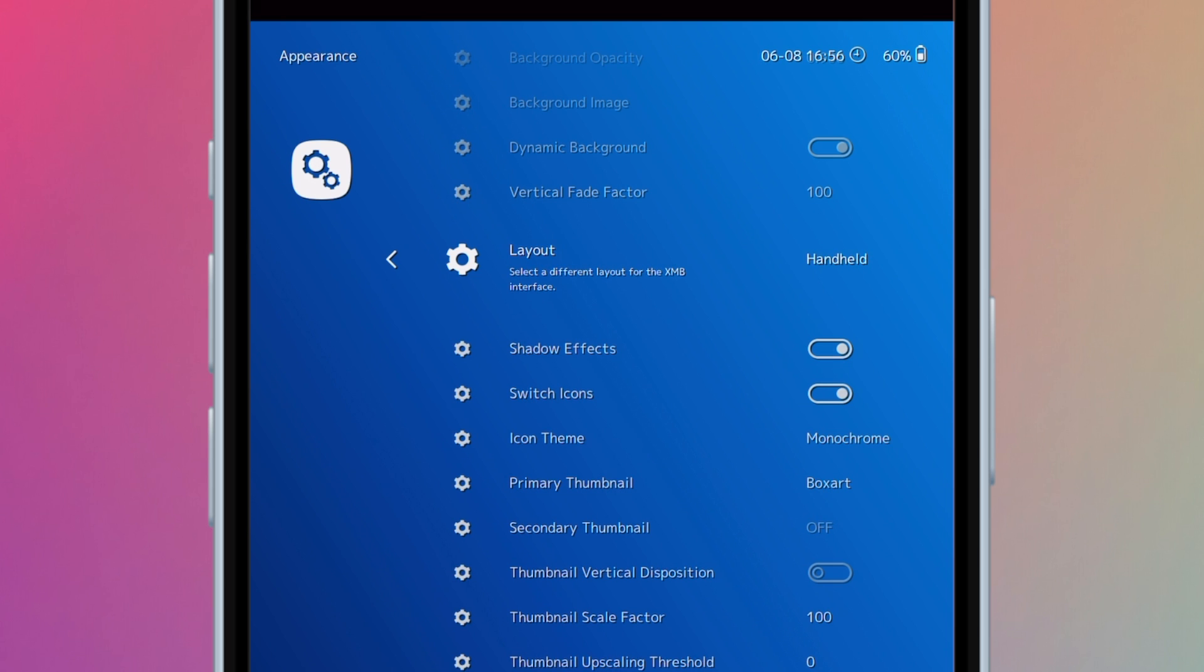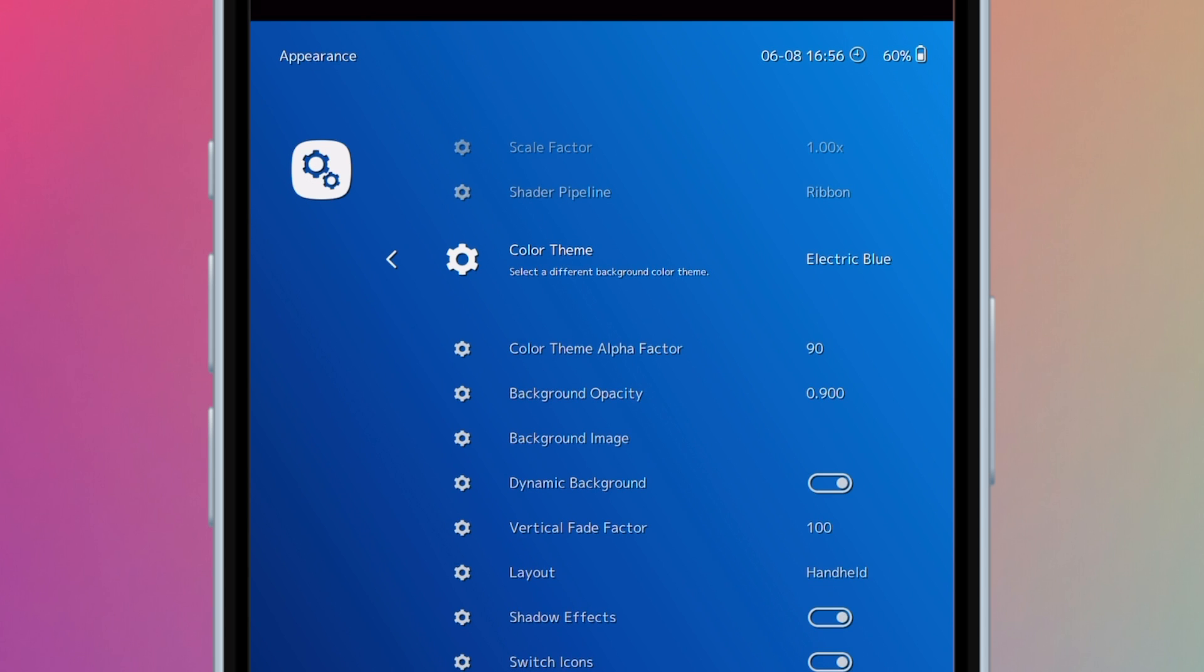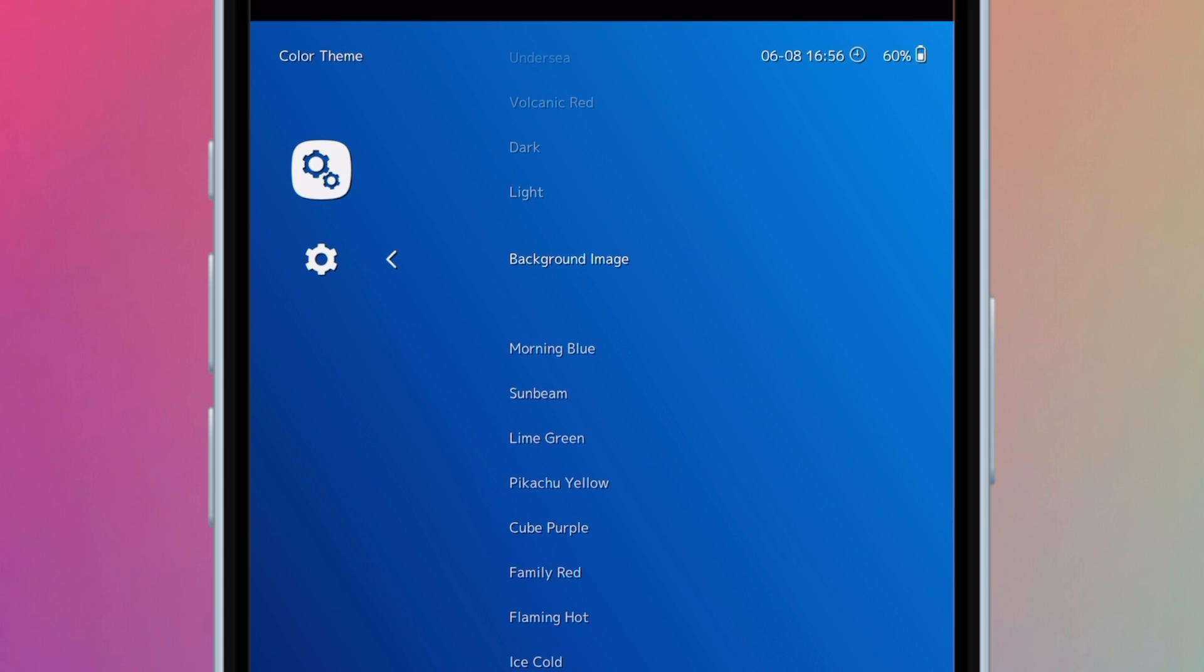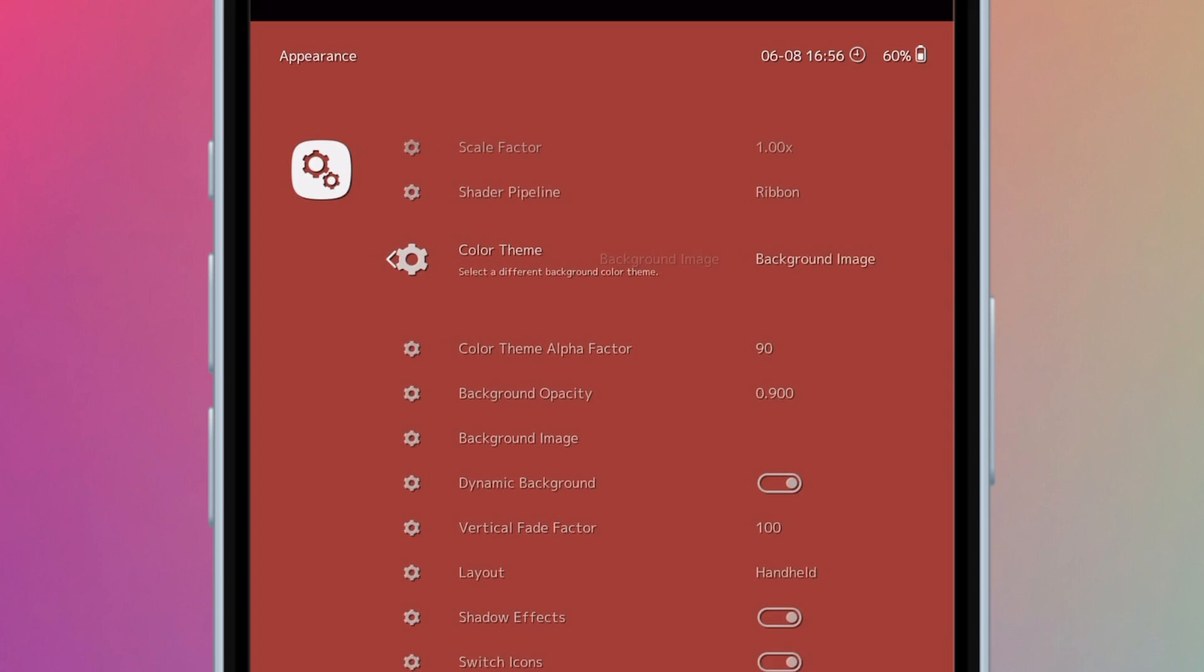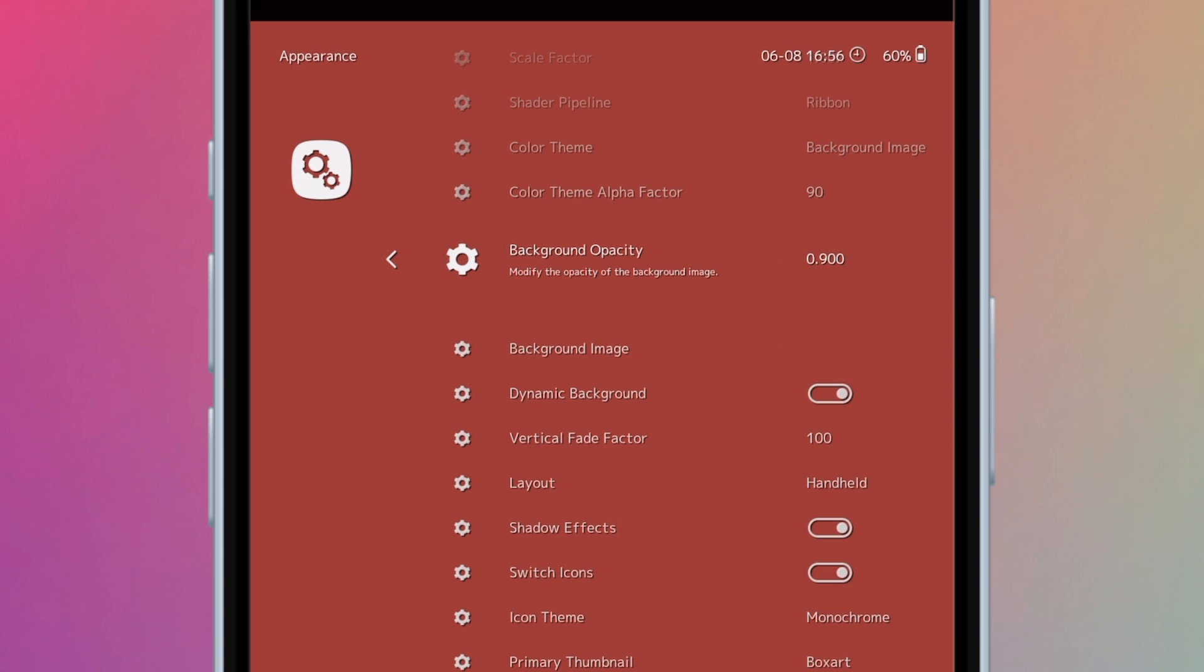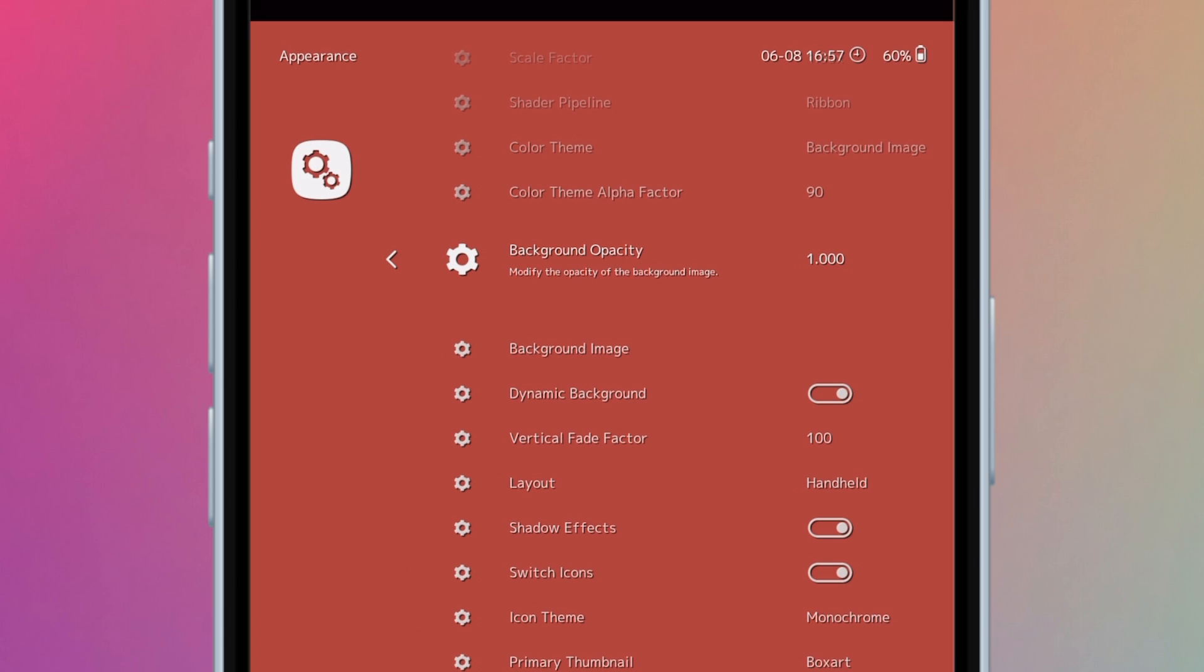Now you should be in the appearance settings. Scroll up and go to color theme. Select background image. Go to background opacity and scroll down and select 1.000. Make sure dynamic background is on.